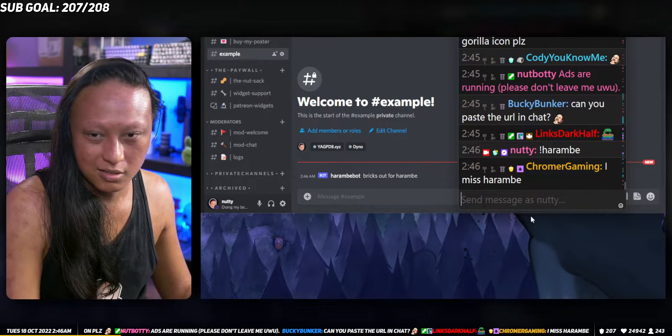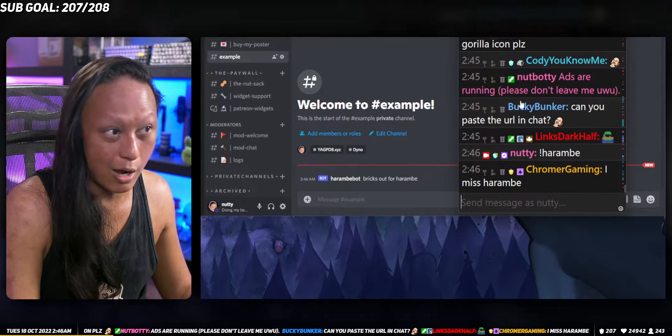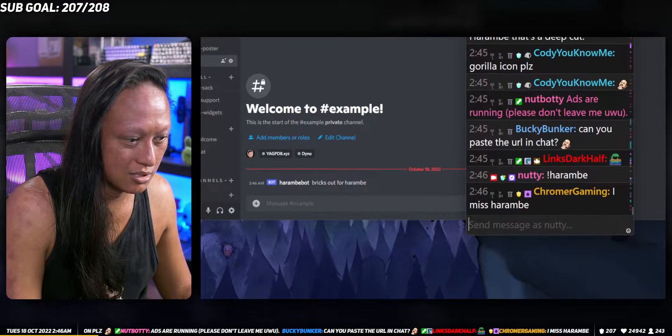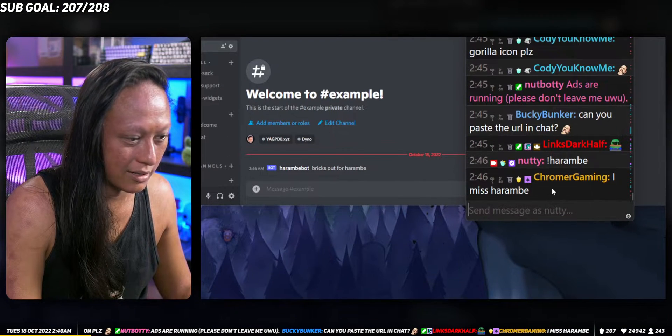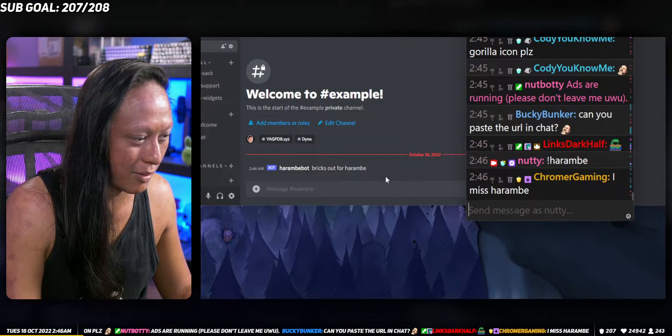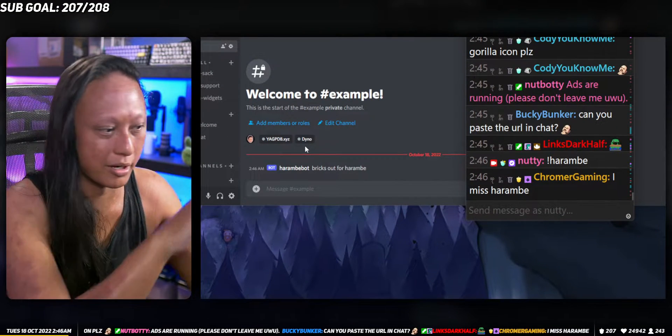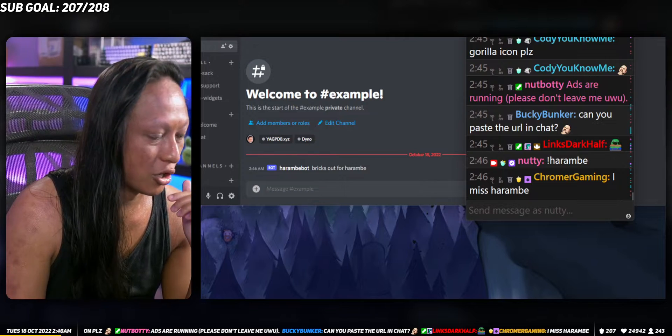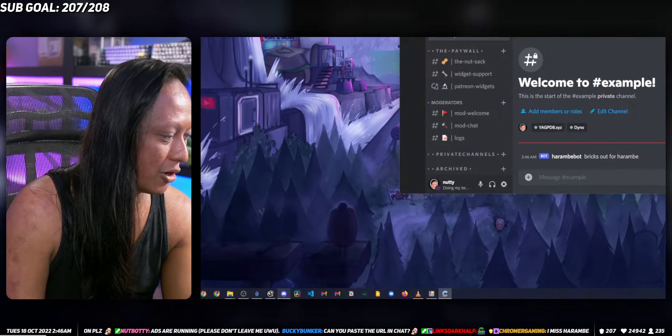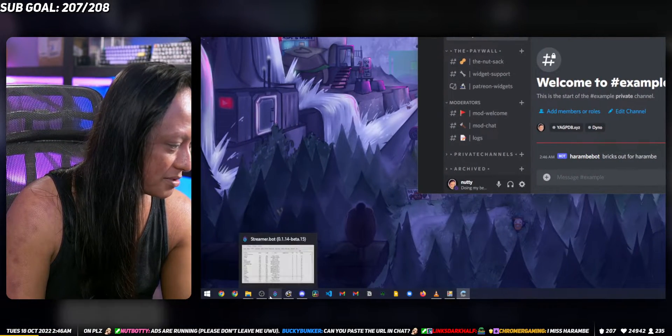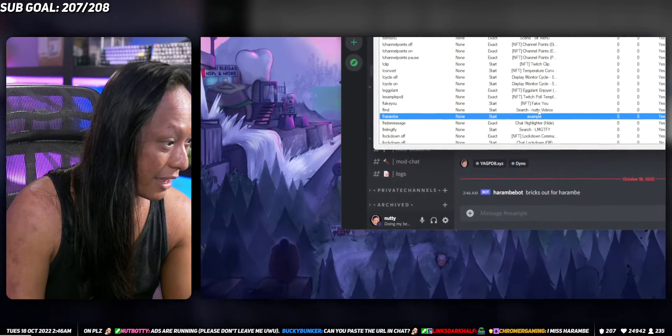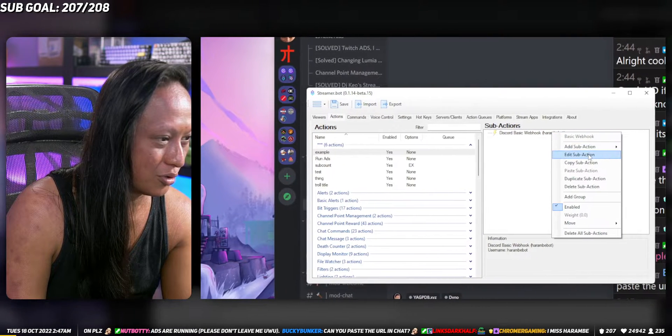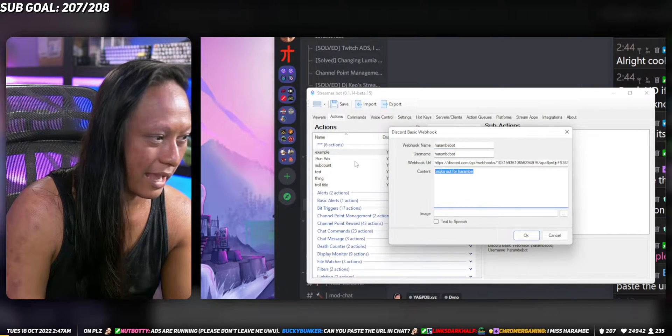When I type exclamation mark Harambe it should automatically post that text to this Discord. We're gonna test it out. This could be a huge fail. Harambe. There it is. So now when I type stuff in chat, if I type that command it's gonna put whatever I put here.